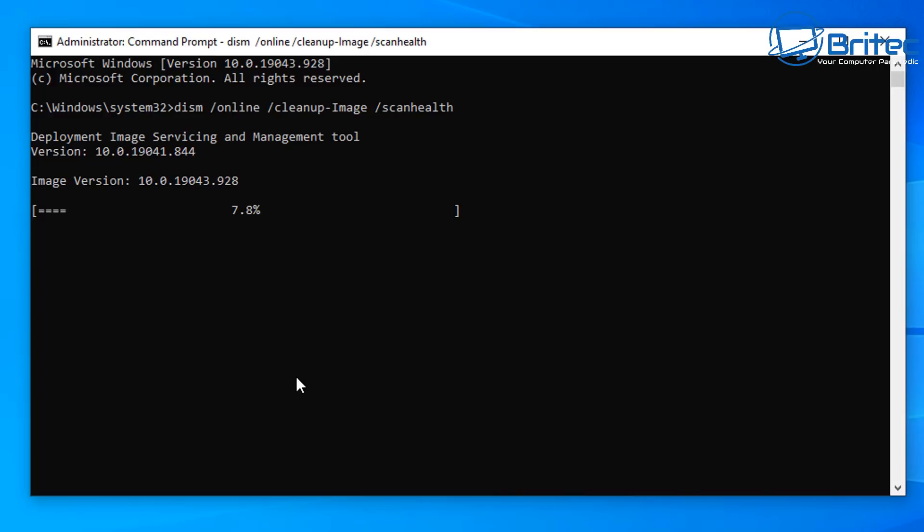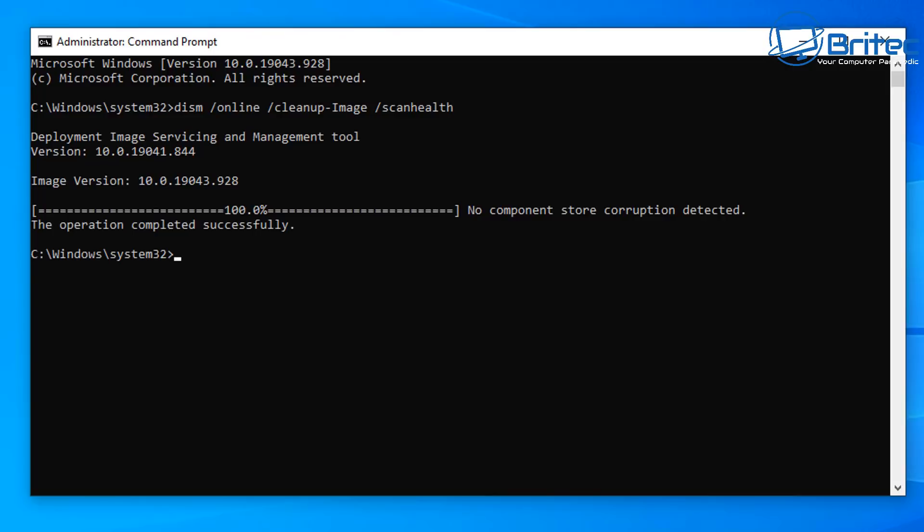When it comes to the end it should tell you whether you've got issues. You can see on my one it says no component store corruption detected.